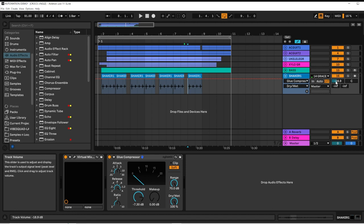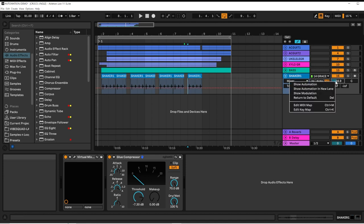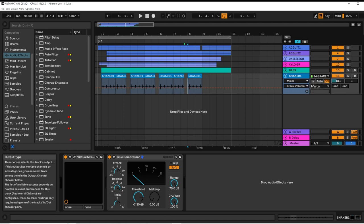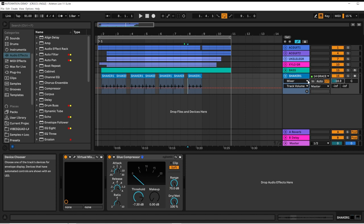By hovering over most controls in Live's interface and right-clicking, it will reveal a Show Automation option.